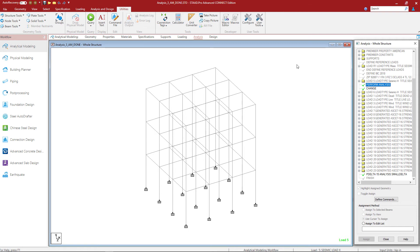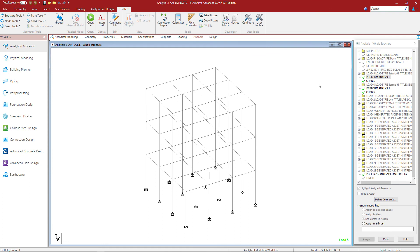My model only contains two IBC seismic load cases, so I'll go ahead and repeat this process one more time. Now that we've finished this process, let's take a look at the order of loads and analysis commands in our input file. Here I can see an IBC seismic load case followed by Perform Analysis and a Change command, then my next IBC seismic load case, Perform Analysis, and then Change command again. You may need to do this multiple times if you have more IBC seismic load cases.